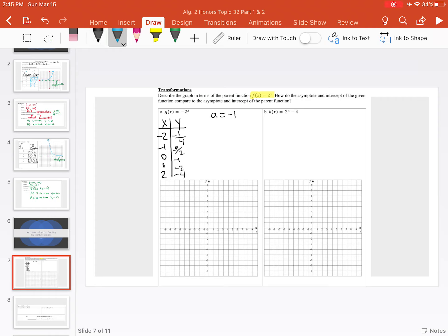When we graph that, we'll go: over negative 2, down negative one-fourth; over negative 1, down negative one-half; over 0, down negative 1; over 1, down negative 2; over 2, down negative 4 — and so on. We connect our points and get this exponential function.